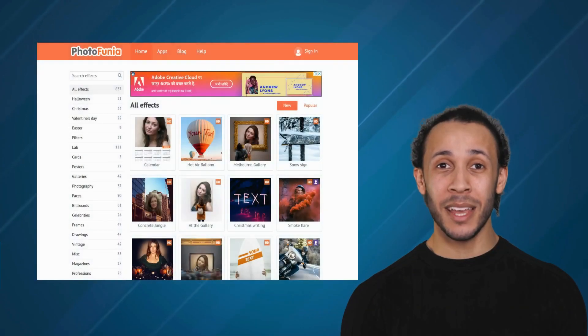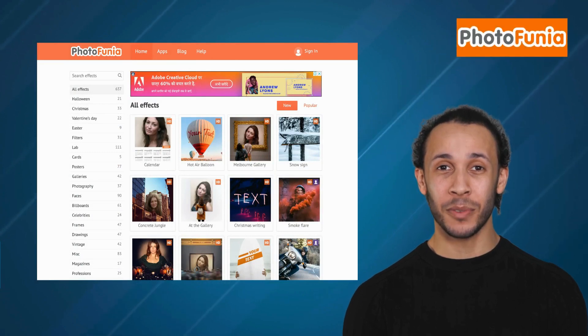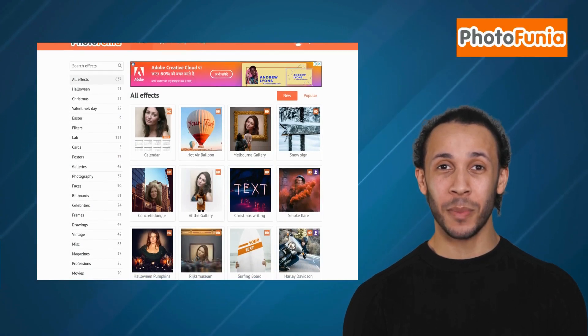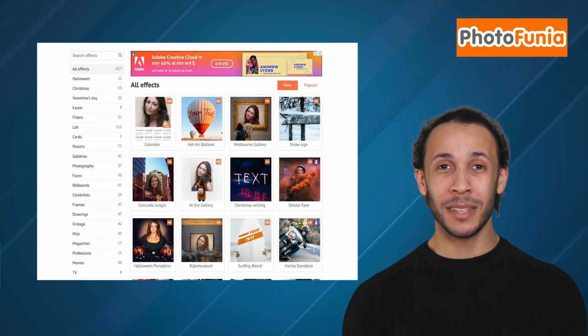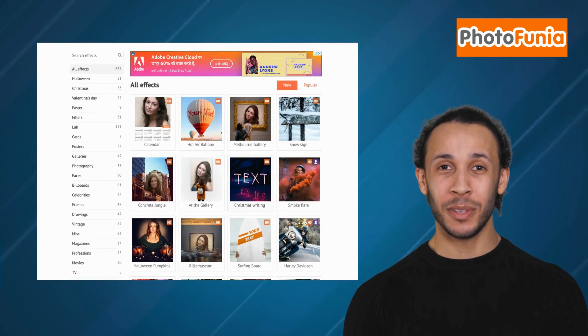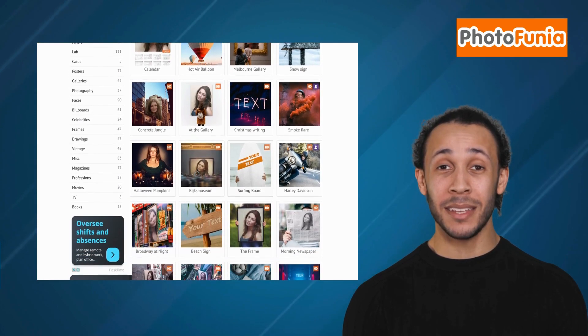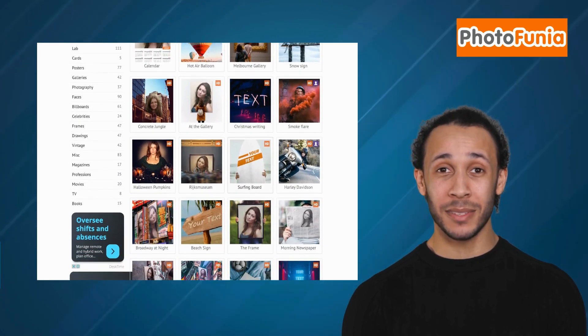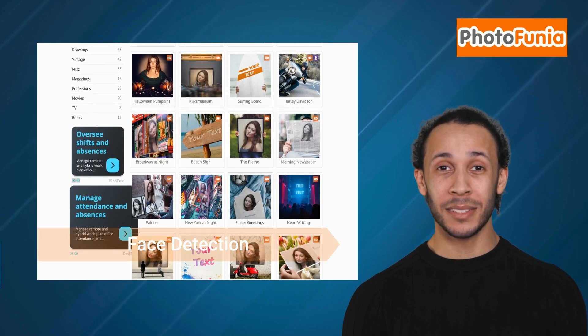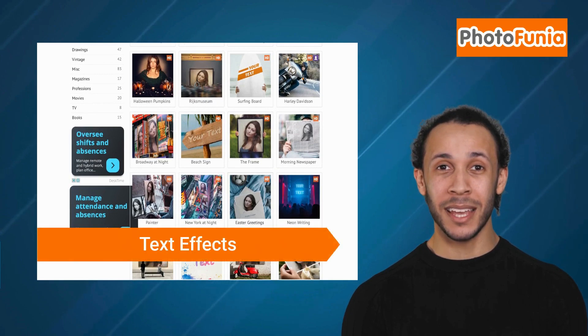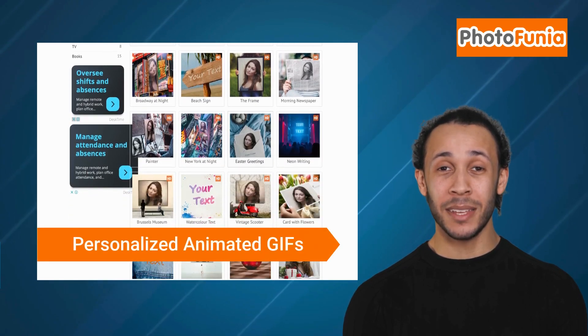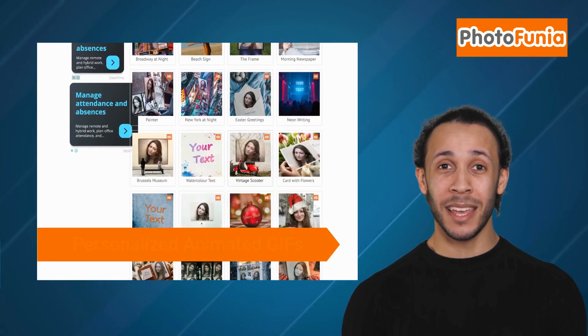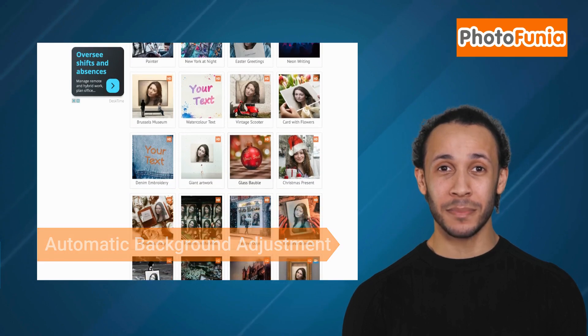Fifth alternative is Photofunia. Photofunia is an online photo editing tool that provides endless opportunities to create fun and animated images with ease. It offers features like face detection, text effects, personalized animated GIFs, and automatic background adjustment.